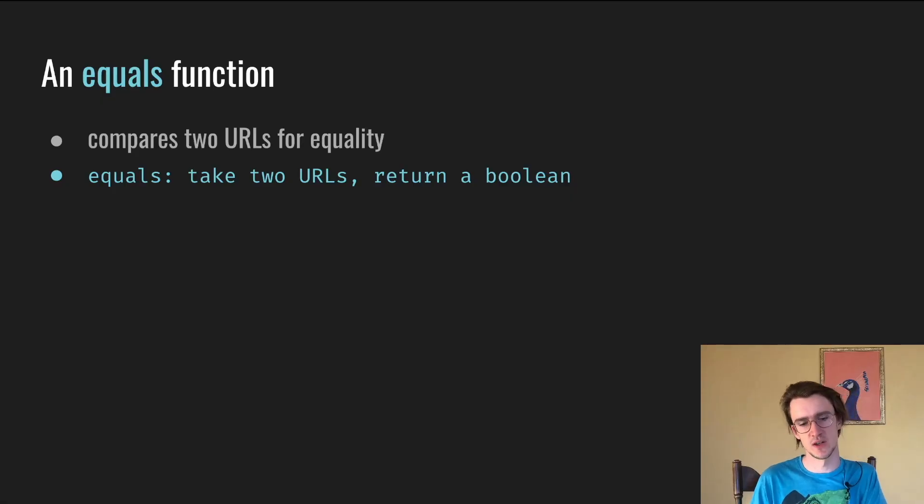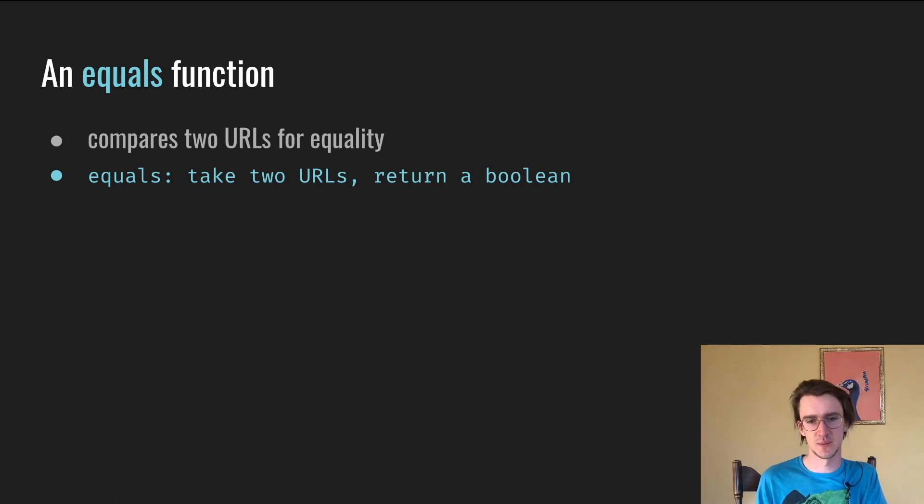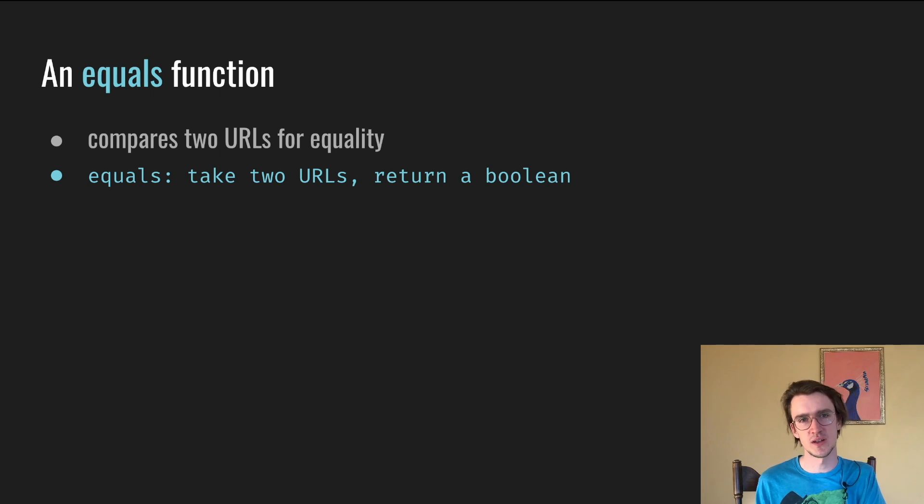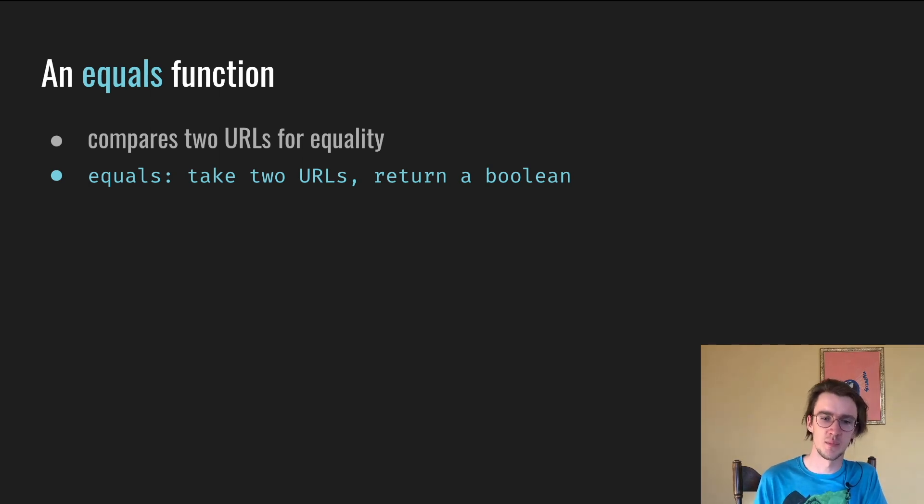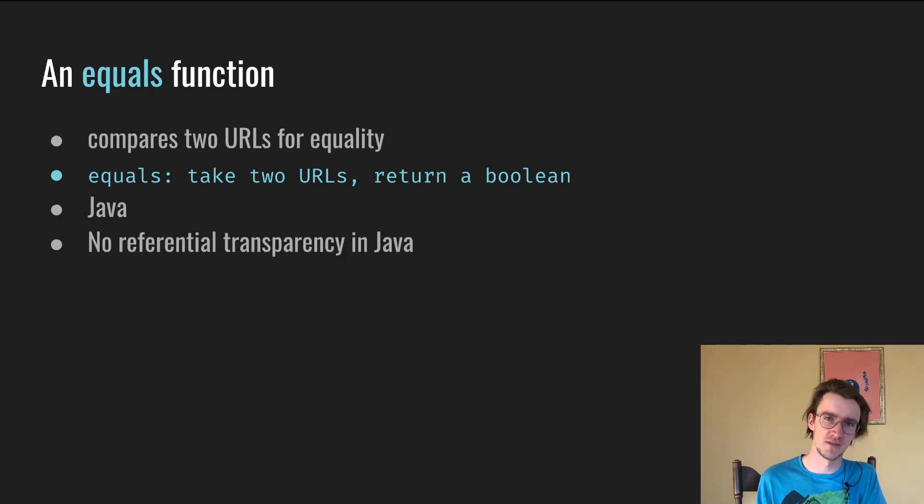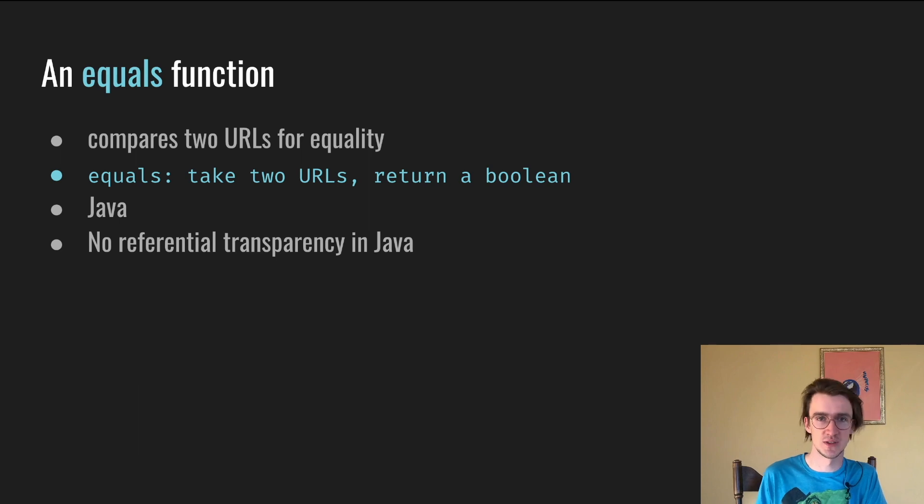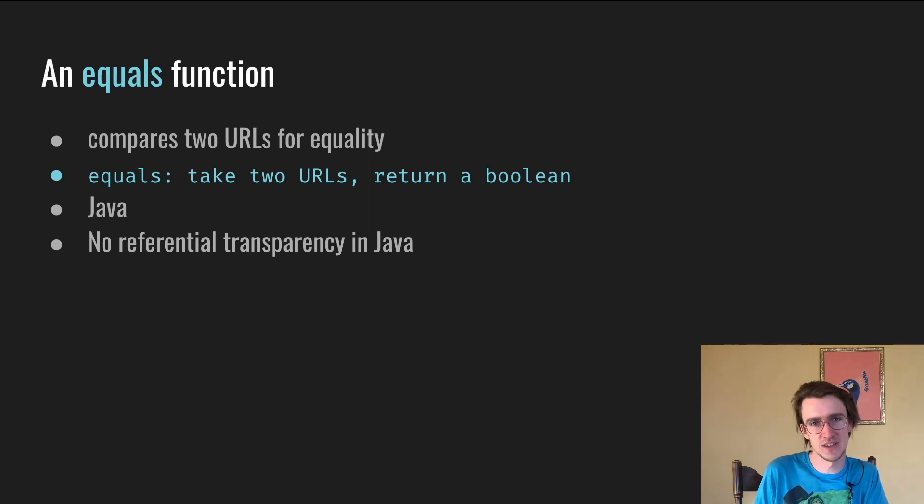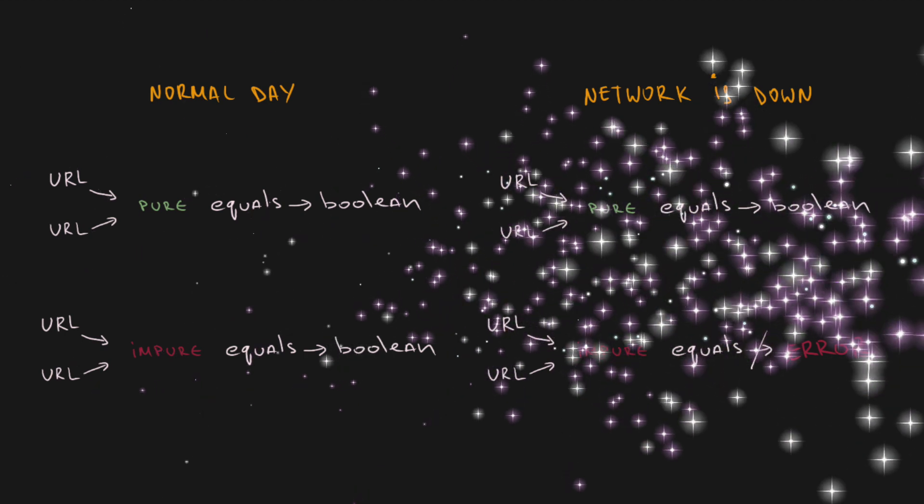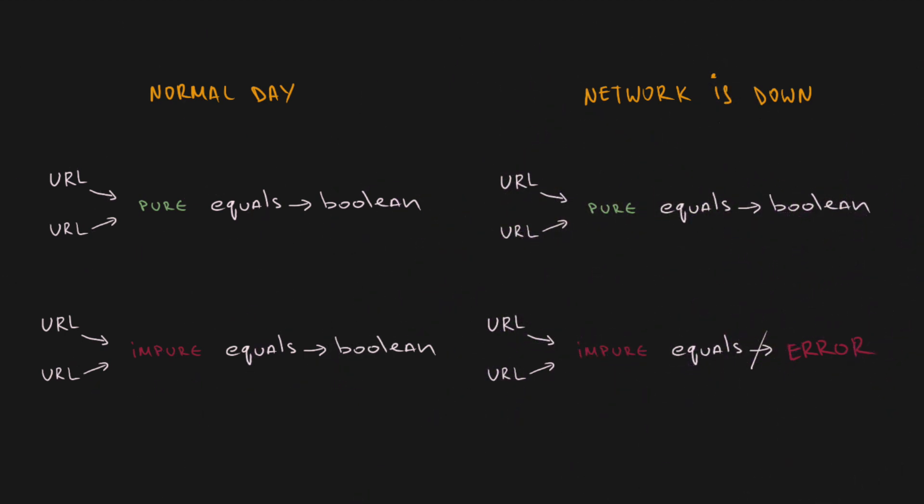Suppose we have an equals function that compares two URLs for equality. It just says equals takes two URLs and returns a boolean. Looks quite innocent, but the catch is that it's a Java function and there is no such thing as referential transparency in Java. So when you use this function without internet connection, it just doesn't work. I repeat, a function, technically a method, that should simply compare two objects and return a boolean either works or doesn't depending on your network status. And if you're wondering, from the docs it says the two hosts are considered equivalent if both host names can be resolved into the same IP address. So equals performs DNS resolution.